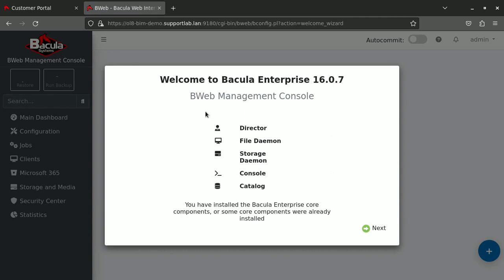There is a welcome screen that permits me to set up a few main settings here. And that's what we installed. The director, the file daemon of course that goes always along a new operating system. This is the agent basically. The storage daemon, console and the catalog.